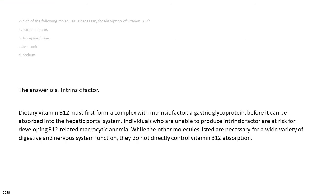The answer is a. Intrinsic factor. Dietary vitamin B12 must first form a complex with intrinsic factor, a gastric glycoprotein, before it can be absorbed into the hepatic portal system. Individuals who are unable to produce intrinsic factor are at risk for developing B12-related macrocytic anemia. While the other molecules listed are necessary for a wide variety of digestive and nervous system functions, they do not directly control vitamin B12 absorption.